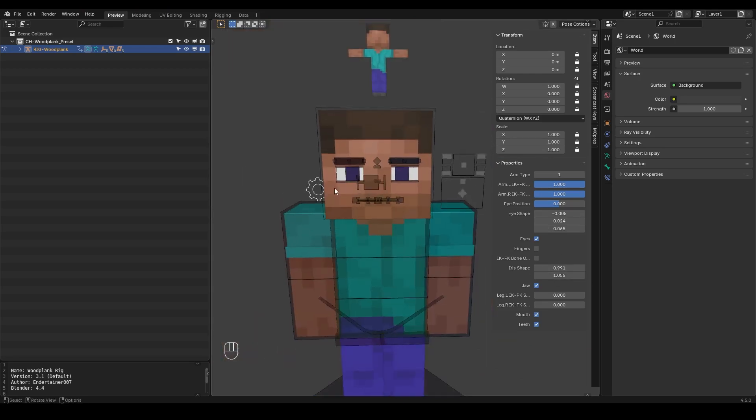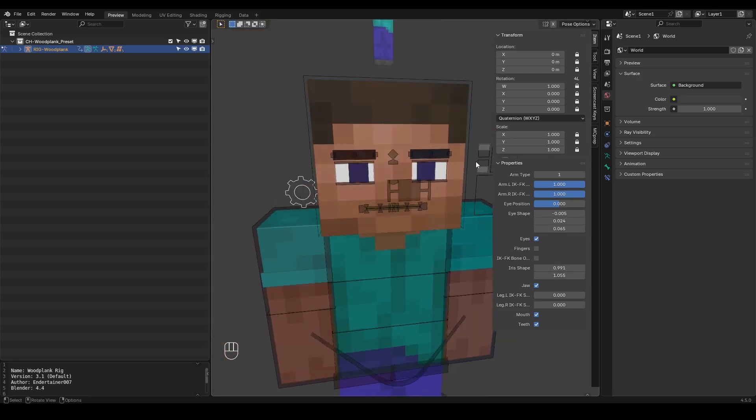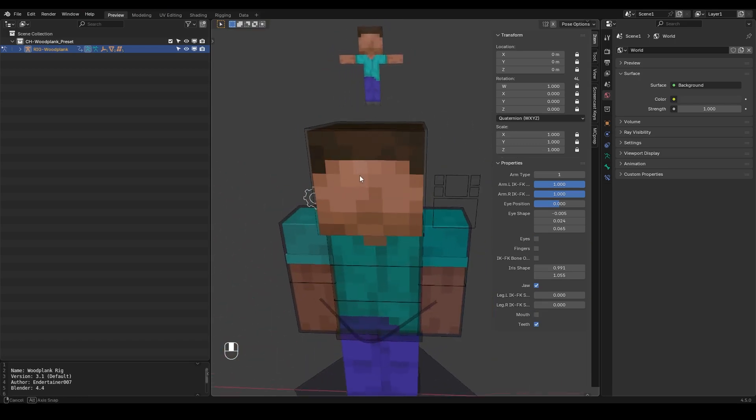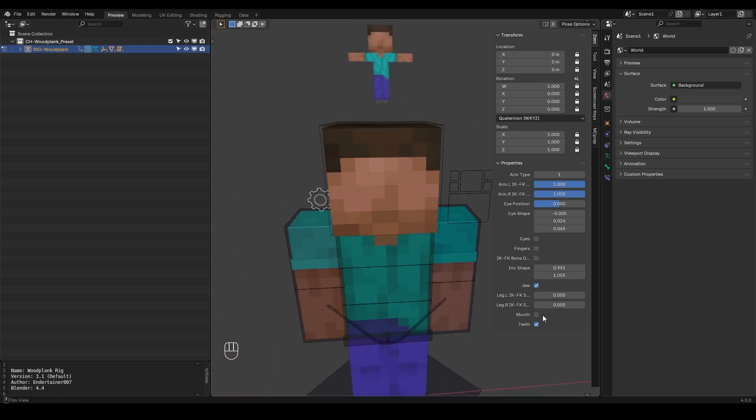I can also disable the face so if I untick the eyes and untick the mouth the face will be disabled. So if you don't want to have a face on your character that's the way you can do that.